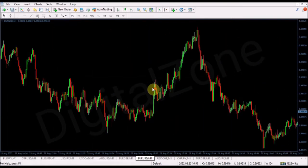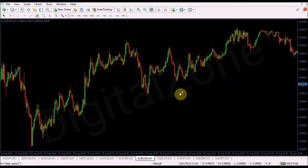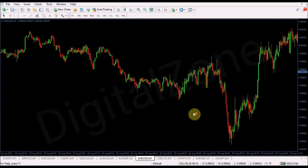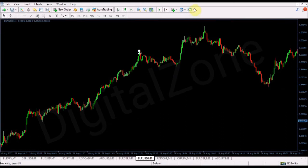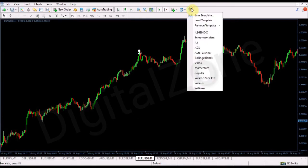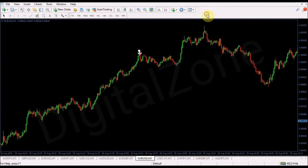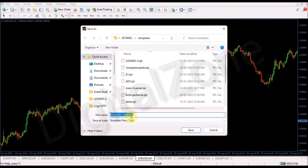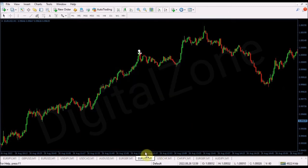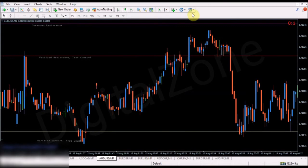It's pretty simple to install the indicator from an ex4 file. Now after installing, the important thing is you need to save a template. Suppose this is the chart on which you've installed the indicator — you need to save the template for it. You can name it anything; let's say I name it 'aaa'.